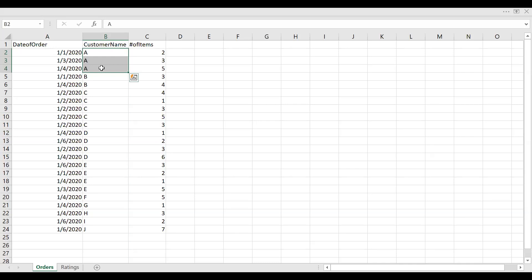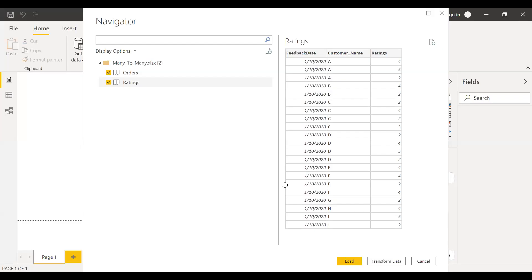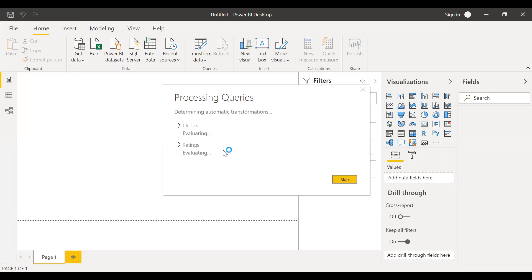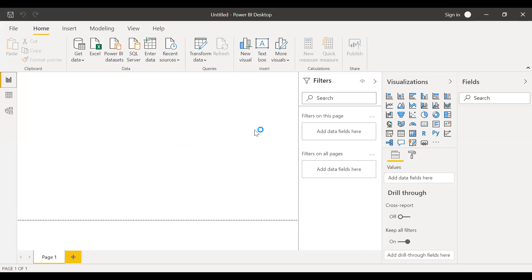Let's see how we can solve the problem in Power BI. Let me quickly move to Power BI Desktop and then load this data. Let me quickly load these two tables, orders and ratings table.